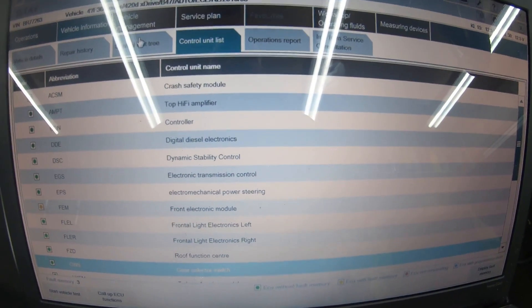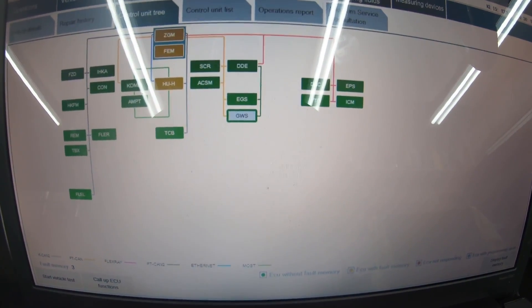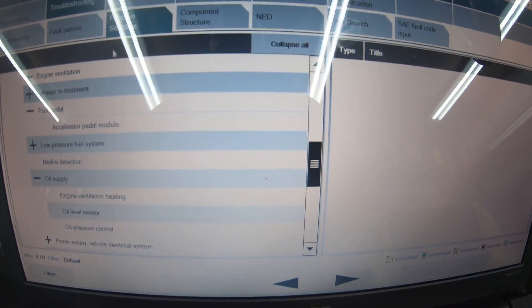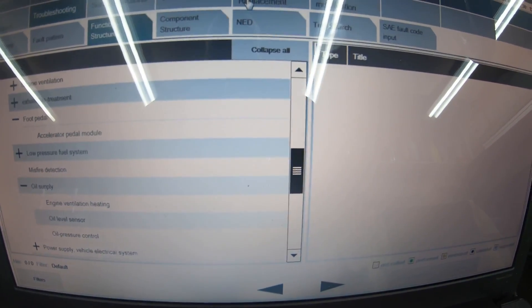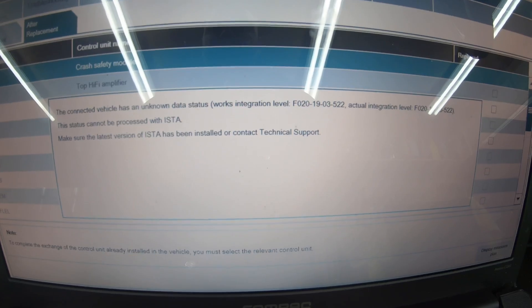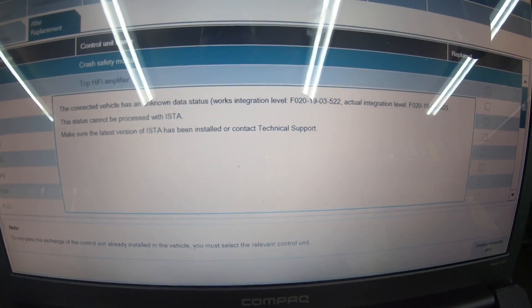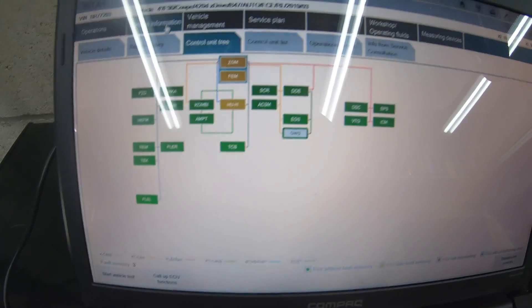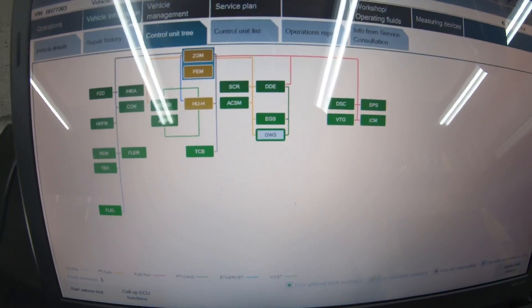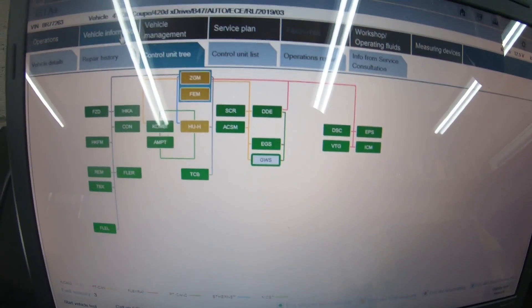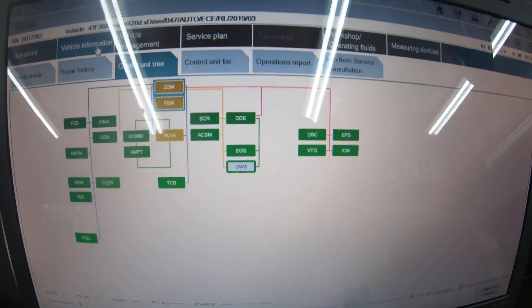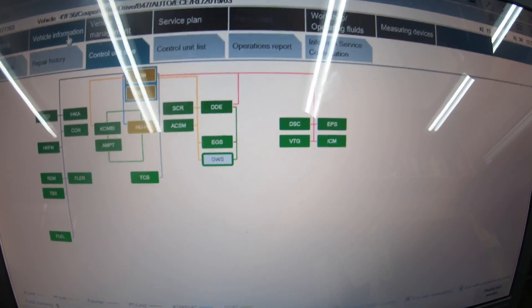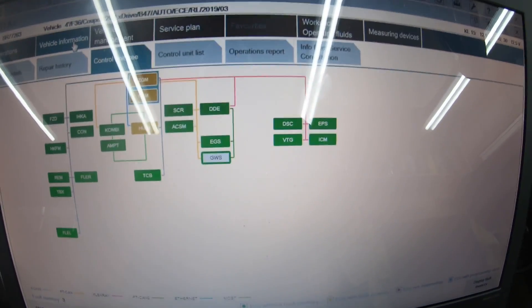You can go to control unit list and see all the modules here as well. It is quite easy to use. Like I said for this car, you've seen it yourself—I would not advise using this car without ISTA or even buying this car.